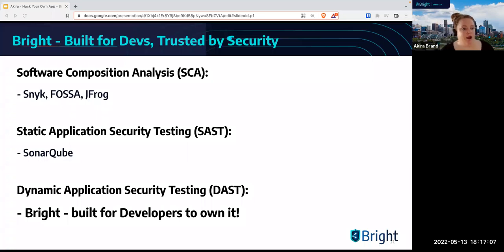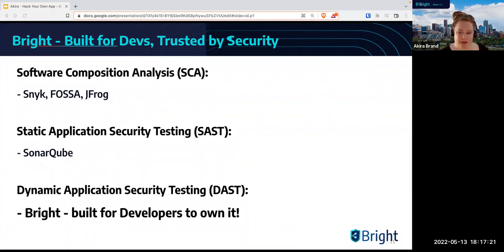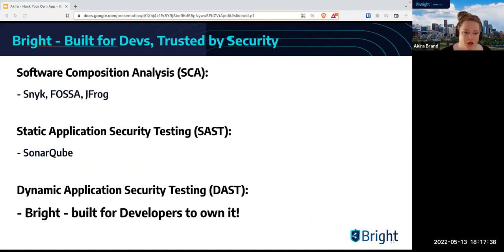So why Bright? Why are we using Bright? Well, first off, I work here — so that is a big reason. But beyond that, it's a solid tool. There is a free tier you can use — up to five scan hours a month, which is actually quite a lot. We're going to go through some of the unique features of the tool today and illustrate how we're unique in the market.